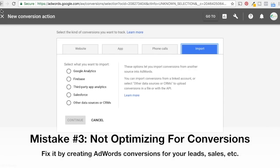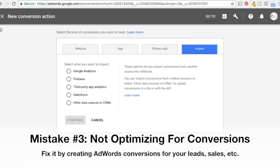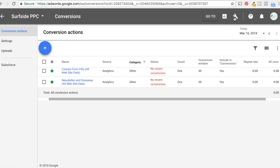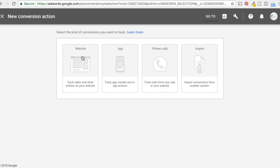The next common error is not optimizing for conversions. In the conversion section of Google AdWords, you can upload conversions and optimize for them. Click the icon at the top, then under Measurement, click Conversions. You can add a conversion from your website based on something someone views or a sale. You can do app conversions — if someone installs your app or plays a game. You can create phone call conversions — if someone calls and stays on the line for over a minute or two. You can also import conversions from Salesforce, Google Analytics, Google Firebase, and other CRM systems.